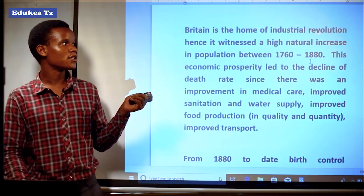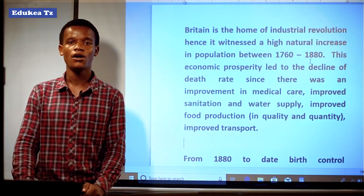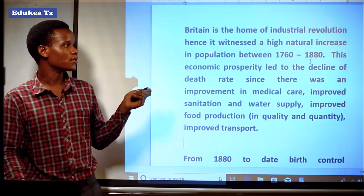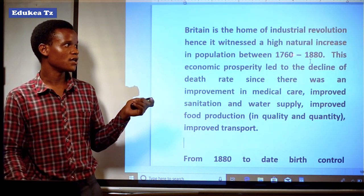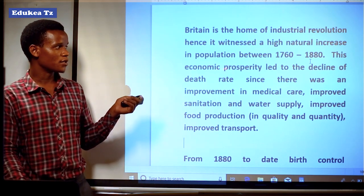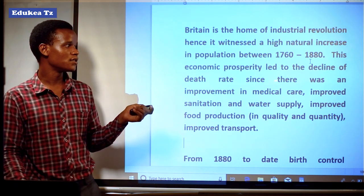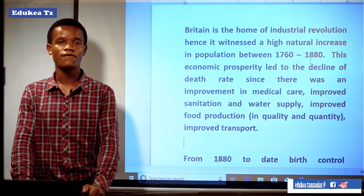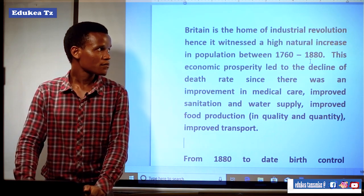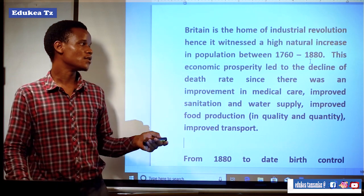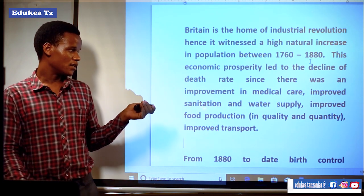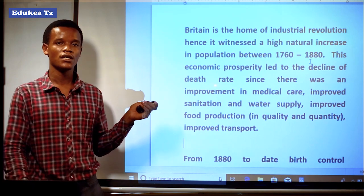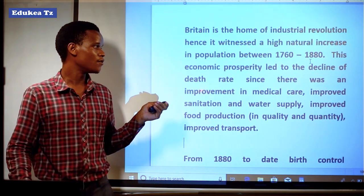Britain is the home of industrial revolution. As we know, Britain is the country where the industrial revolution took place. Hence, it witnessed a high natural increase in population between the years of 1760 up to 1880. This economic prosperity led to the decline of death rate since there was an improvement in medical care, sanitation, and water supply. Through the improvement of these sectors, the number of deaths tended to decrease and the number of births tended to increase.